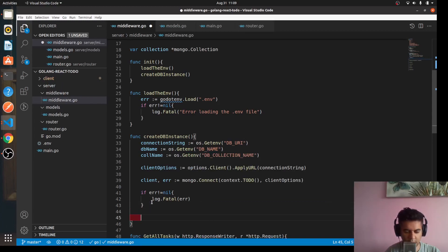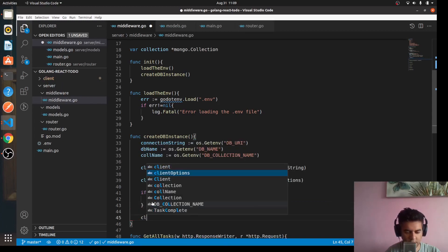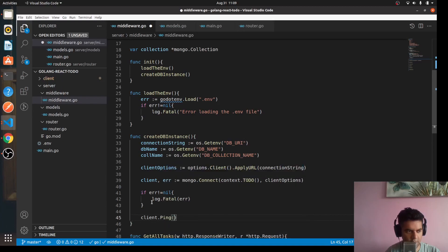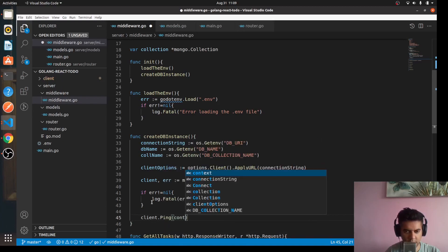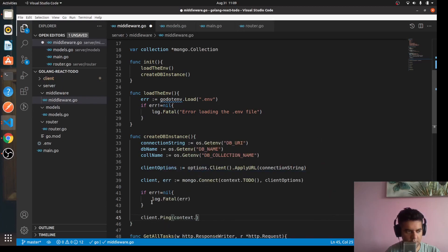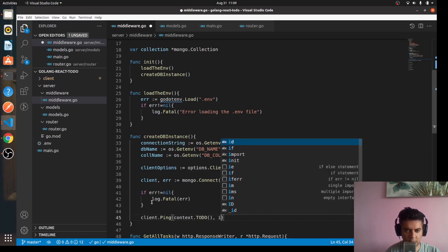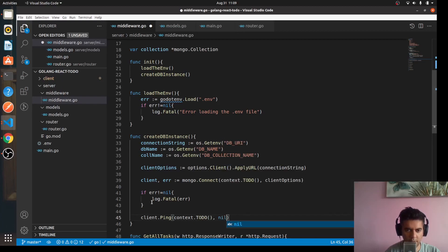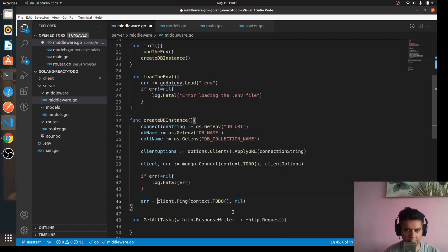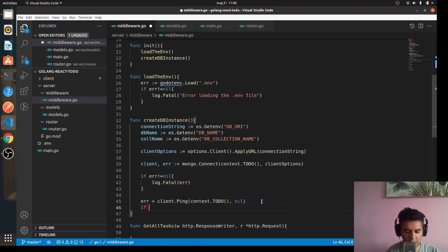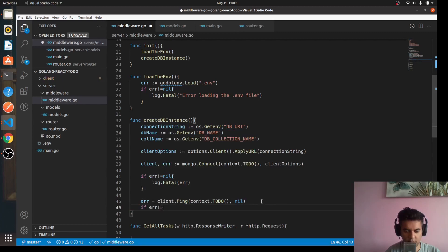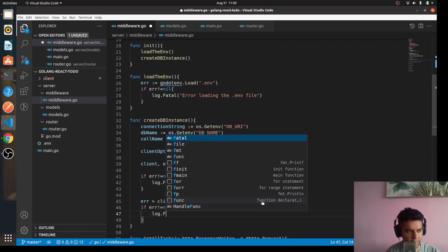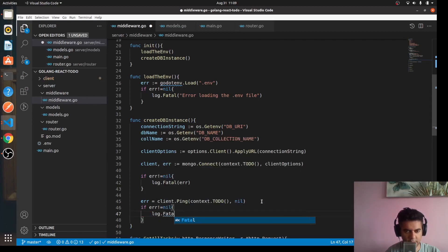Using the client we can ping and check if everything is all right. So it's context.TODO comma nil, and we'll capture the error. Again, if there is an error, if error not equal to nil, log out the fatal error.